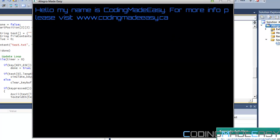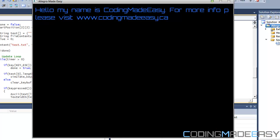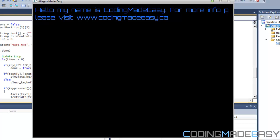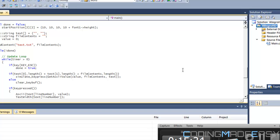Running the program, it says 'Hello my name is Coding Made Easy. For more information please visit codingmadeeasy.ca'. You'll notice a flaw: the word 'please' gets split across lines. You could add extra code to detect if the next whole word will go off-screen and move it entirely to the new line — that's a challenge for you to figure out, it shouldn't be too hard. If you really can't get it I'll make a tutorial, but it should be relatively easy. Anyway, thanks for watching this tutorial, hope you enjoyed it, bye.